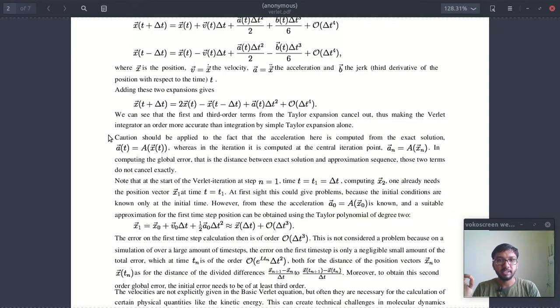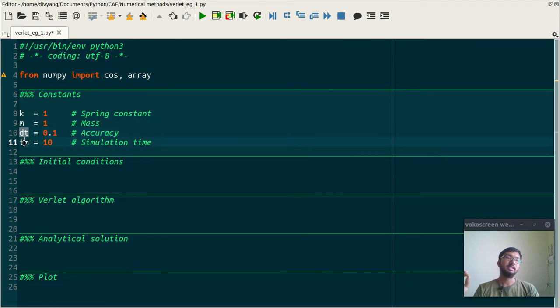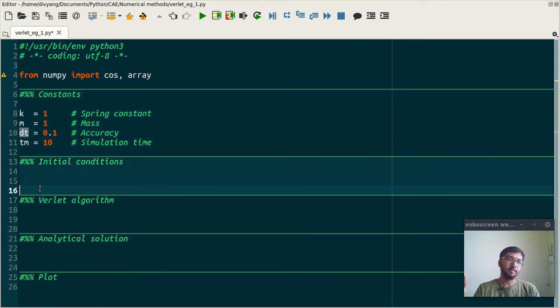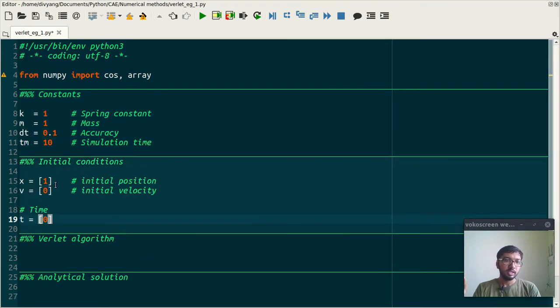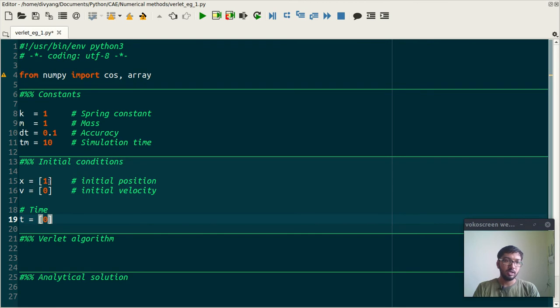The next is initial conditions. So I am assuming that initially my particle was at one and it has zero velocity, and obviously time is zero at the initial point.